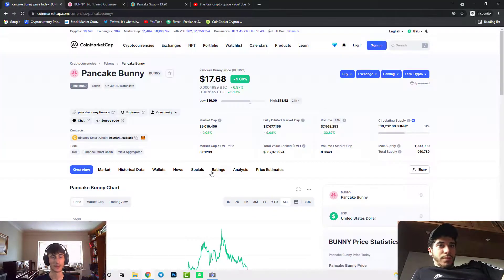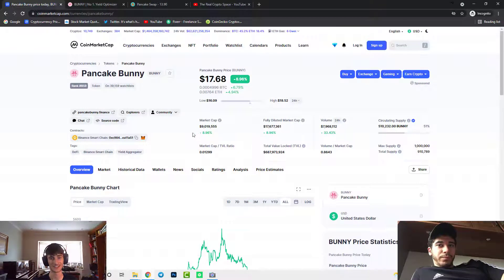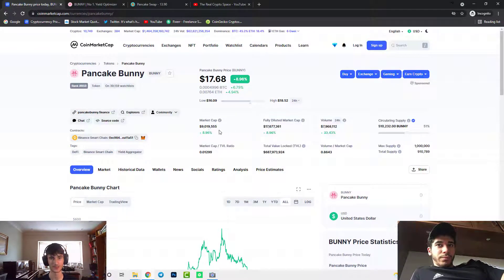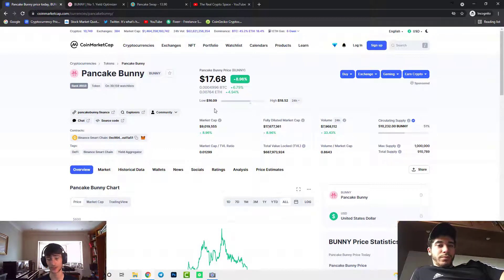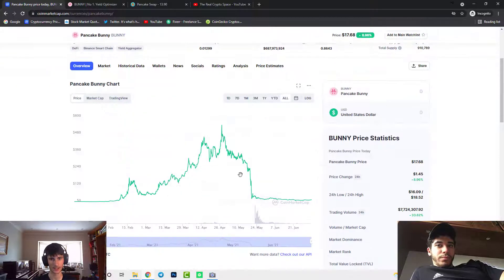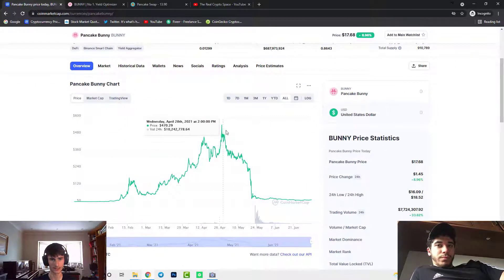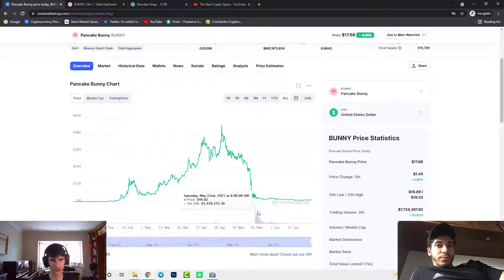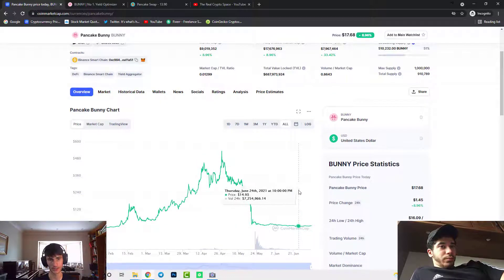So looking at Bunny the first thing you'll probably see is a nine million dollar market cap. It's absolutely tiny with a $17.68 price and it's very very good. We have huge potential there and also as we can see it was at $500 and the reason it's had this huge crash is because of a flash loan attack.